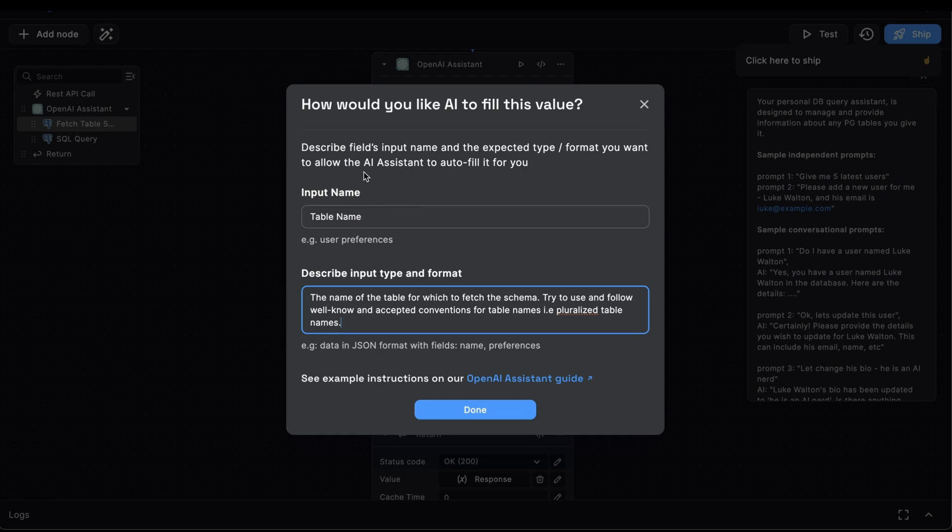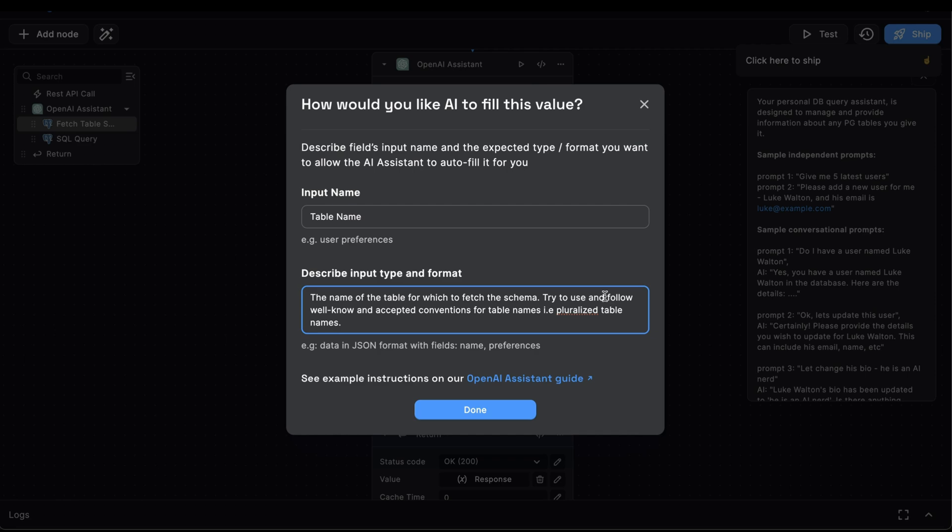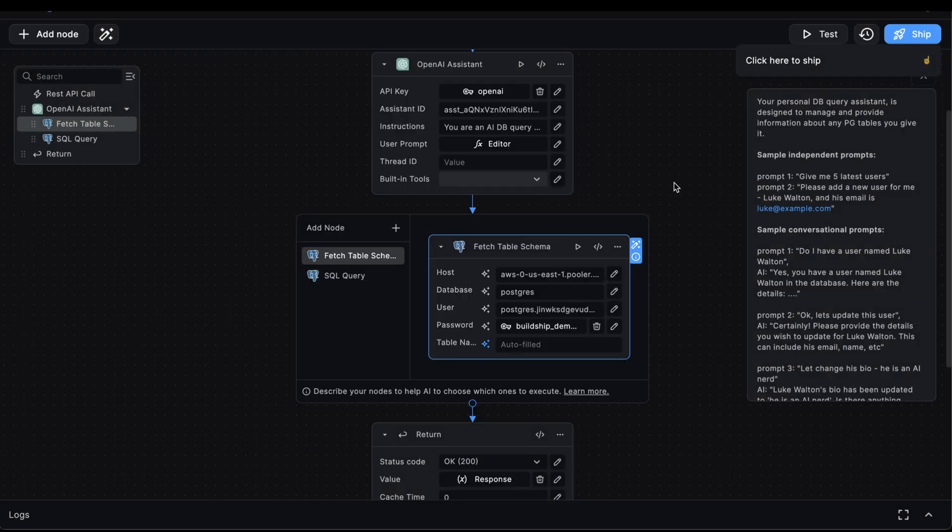the way this works is that we need to provide good descriptions about the input. For example, here the input name is Table Name, and for the input description, we're letting the assistant know that this is supposed to take the name of the table for which to fetch the schema. We're also telling it that it should try and follow well-known and accepted conventions for Table Name. For example, pluralized Table Names. And once we give our assistant description about our input, then it will be able to autofill this for us.